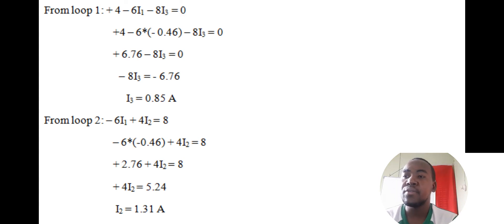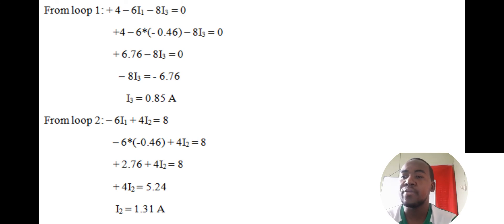From loop 1: 4 minus 6·(negative 0.46) minus 8·I3 = 0. Simplifying: 4 + 2.76 minus 8·I3 = 0, so 8·I3 = 6.76, giving I3 = 0.85 amps. From loop 2: negative 6·(negative 0.46) + 4·I2 = 8, giving 2.76 + 4·I2 = 8, so 4·I2 = 5.24, and I2 = 1.31 amps.